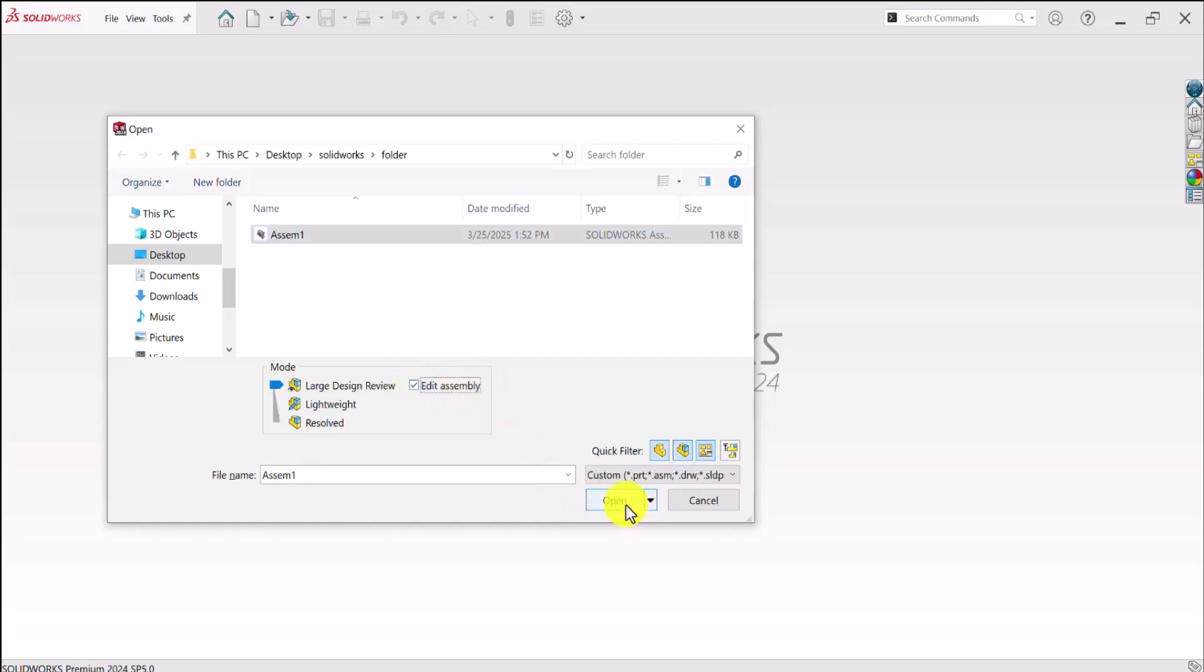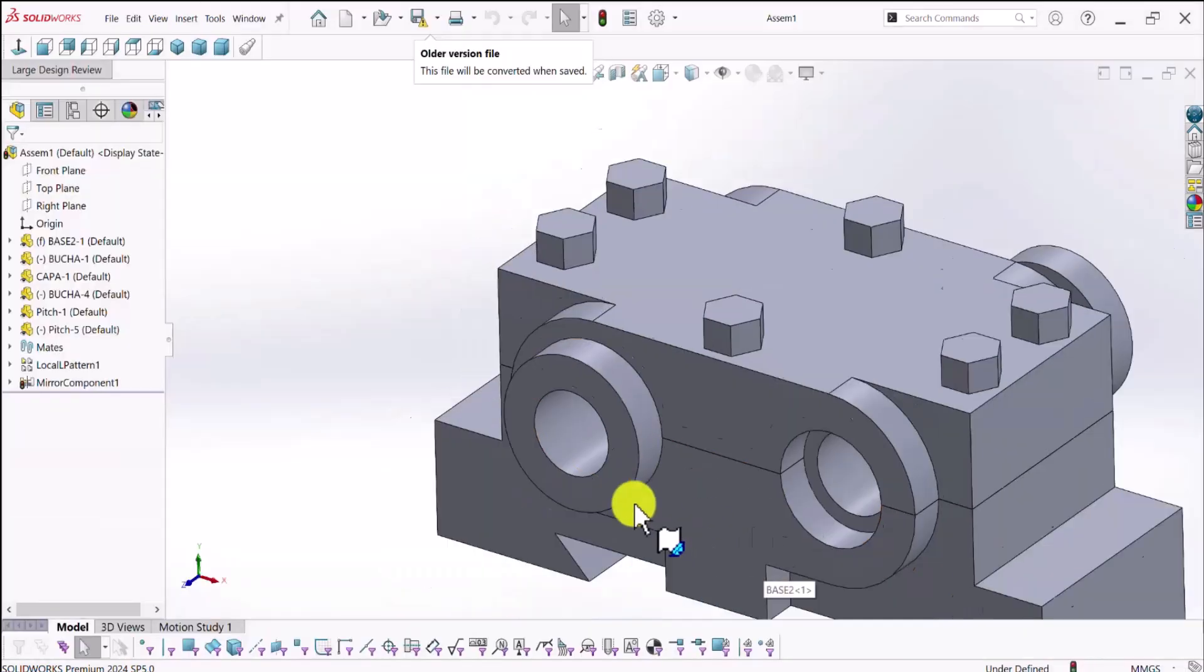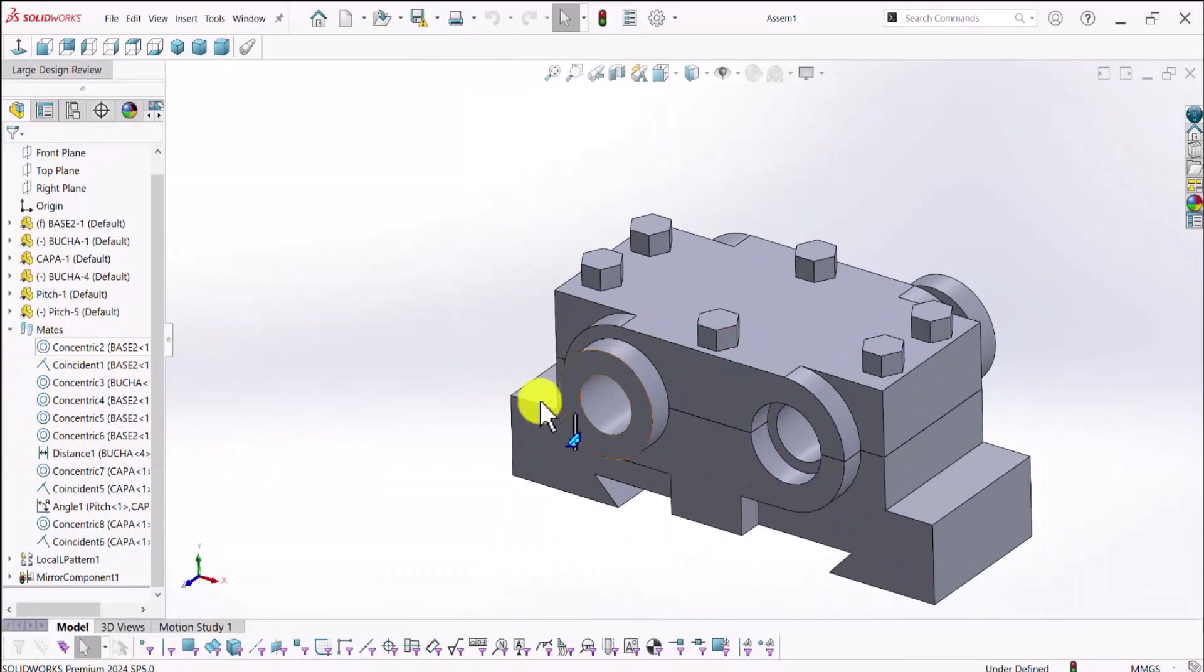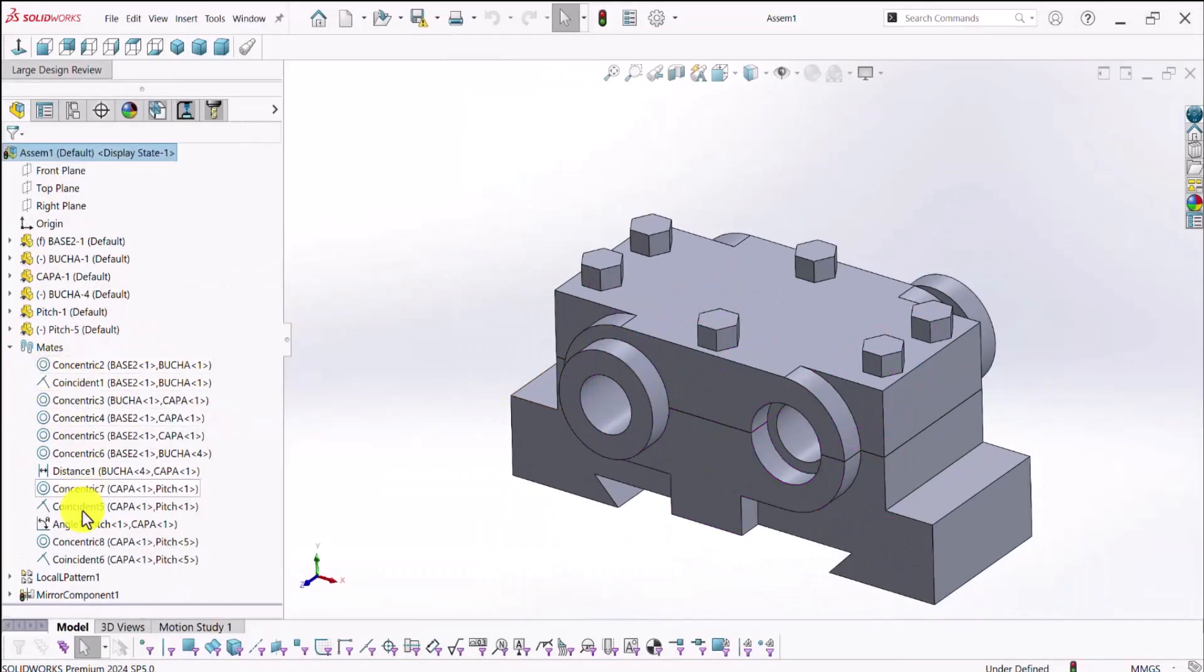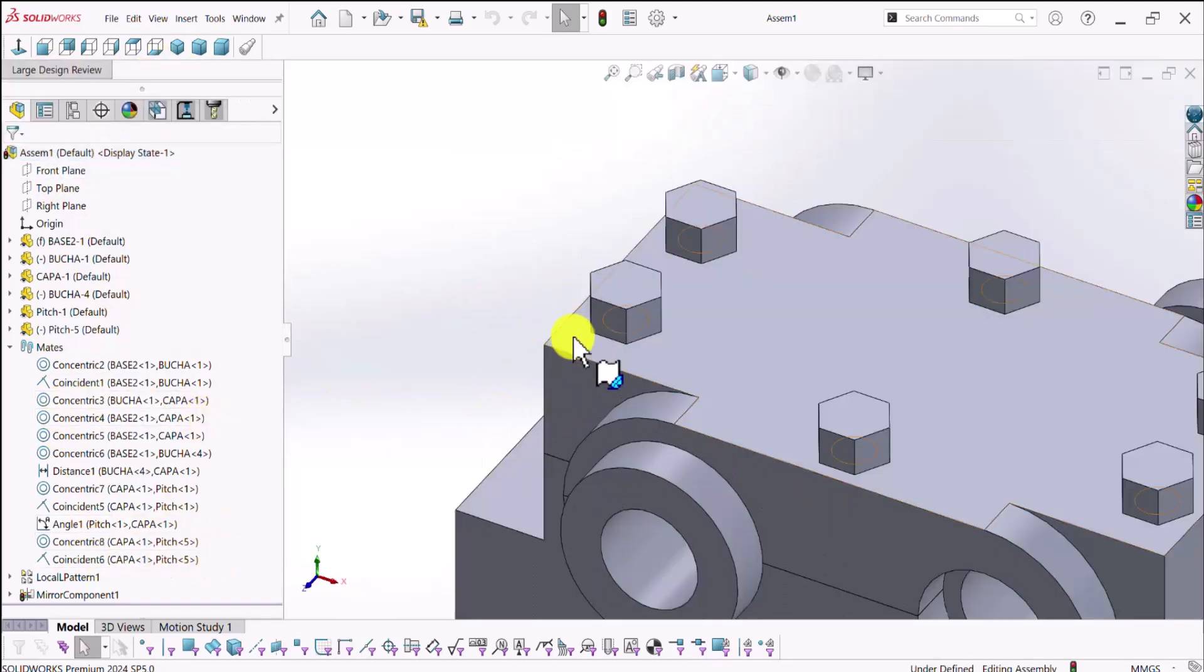So if I just do that, notice that the mates are there and I can just simply have access to these mates. So I can add some new mates and also I can just get rid of these mates.